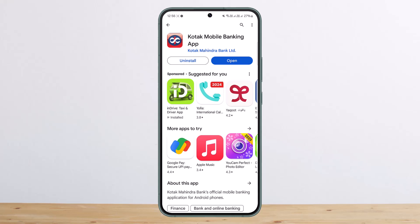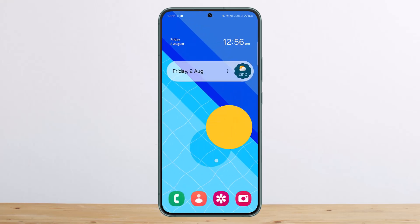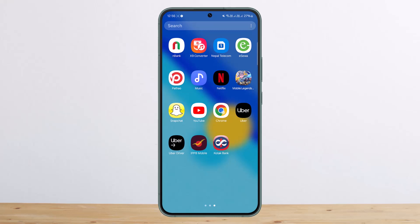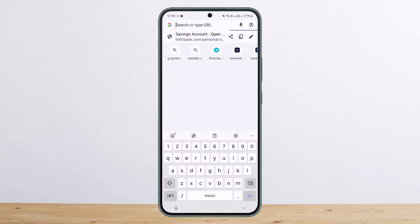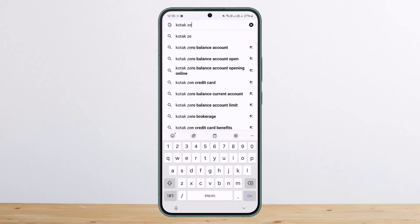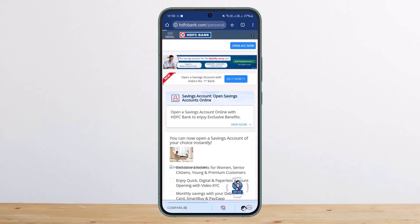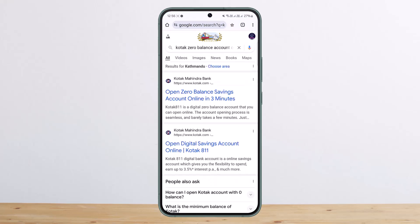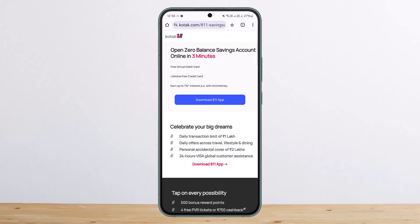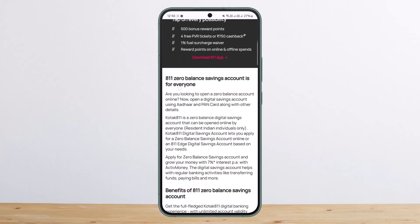You can easily go ahead and apply through the website or download the Kotak Mobile Banking application. Alternatively, you can head over to your browser and search for 'Kotak zero balance account opening' and simply tap on the very first link.